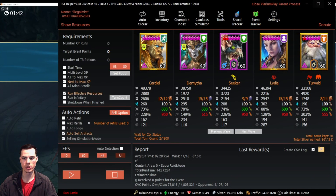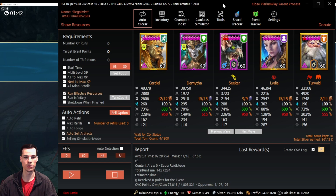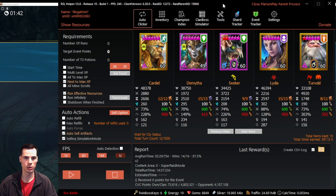In today's video, we're going to talk about setting up the auto sell artifacts function within RSL Helper, as well as establishing your own sell options to keep the best gear for your account. RSL Helper is a totally free tool to use within Raid, made by a guy named Farbstoff. If you have the chance, make sure to join his Discord and say thanks.